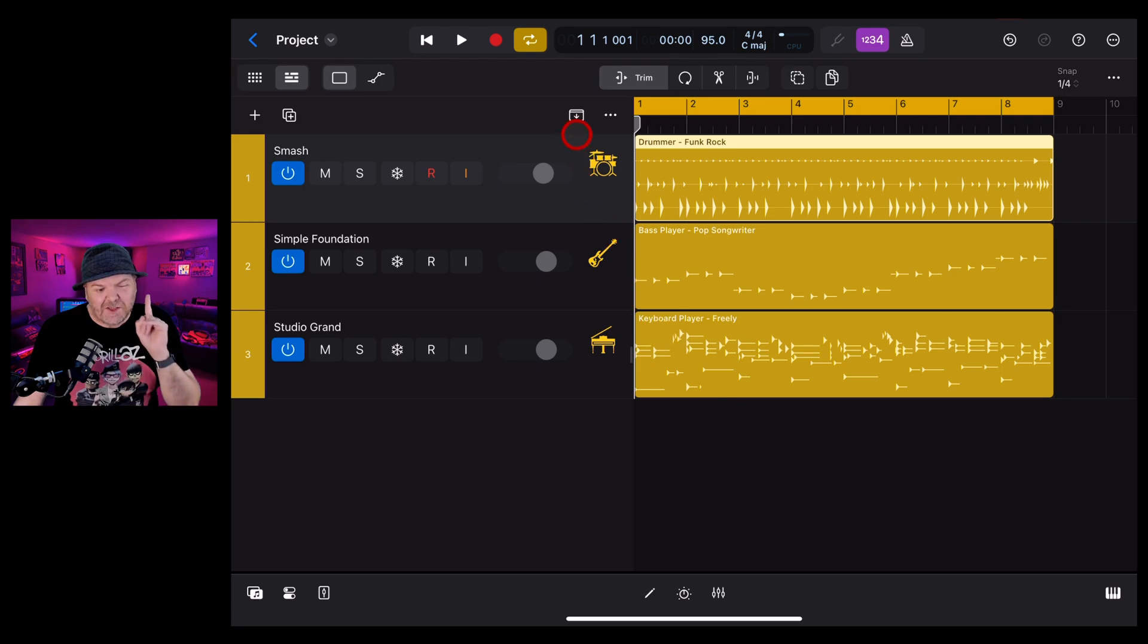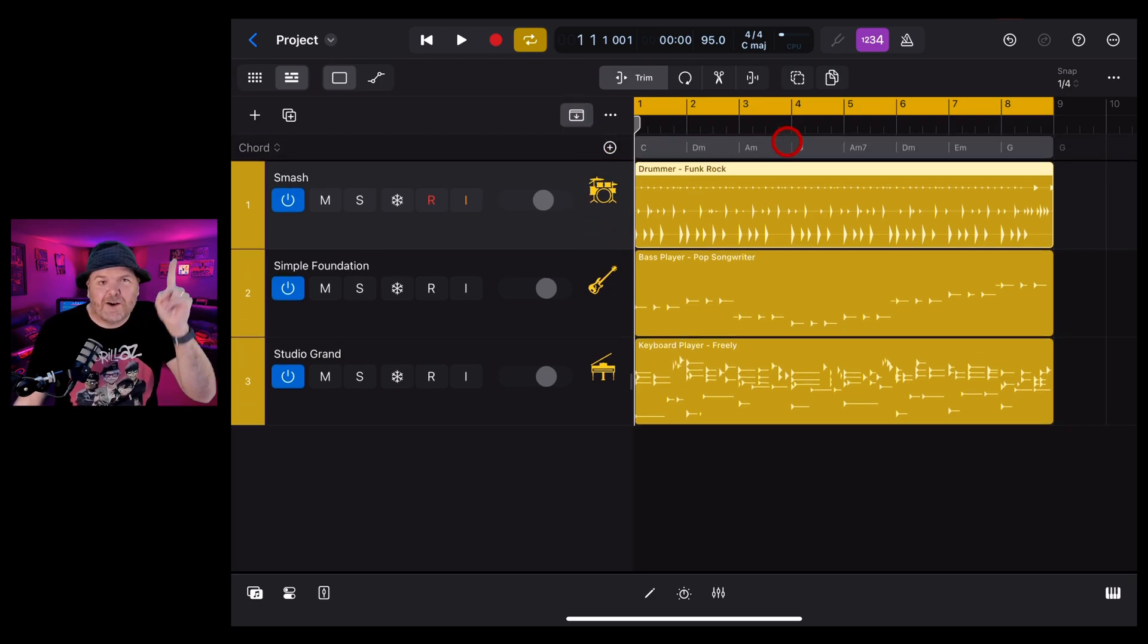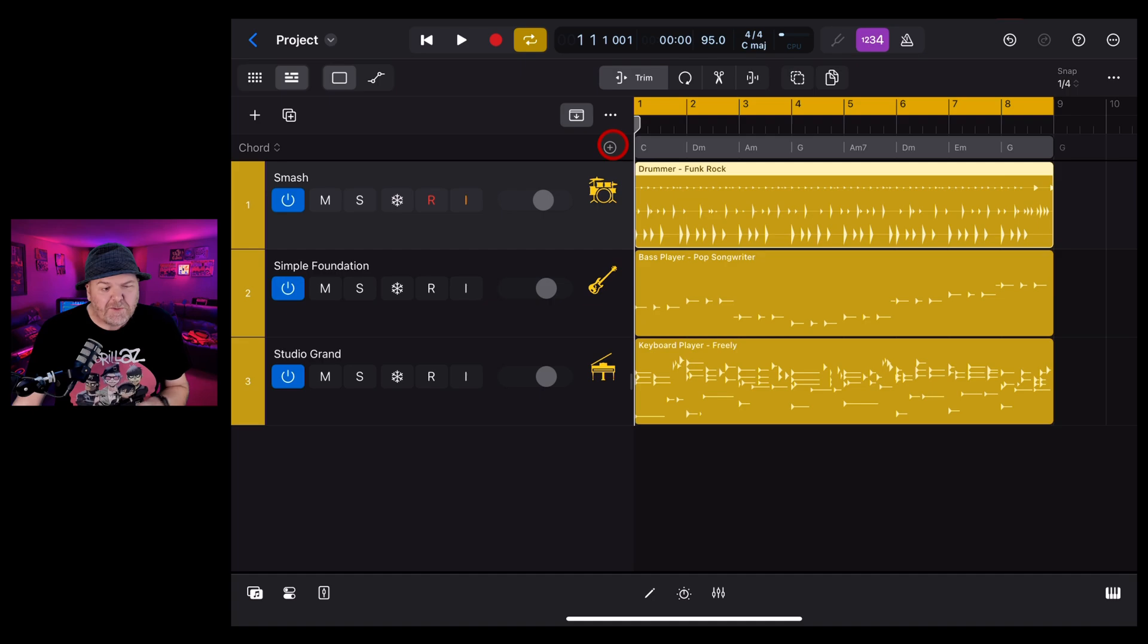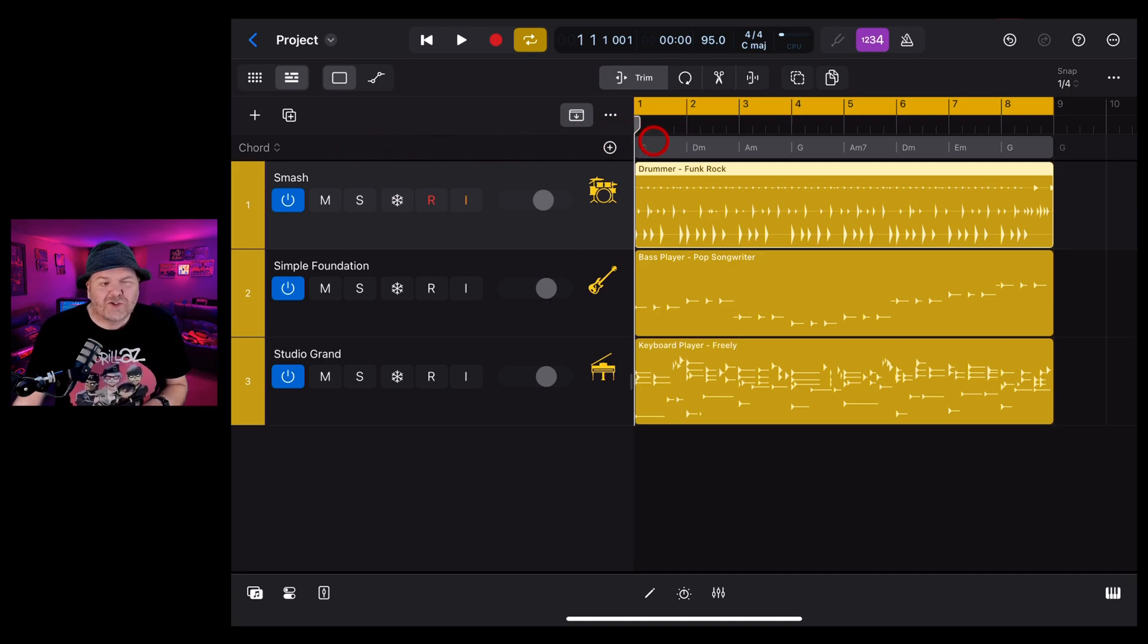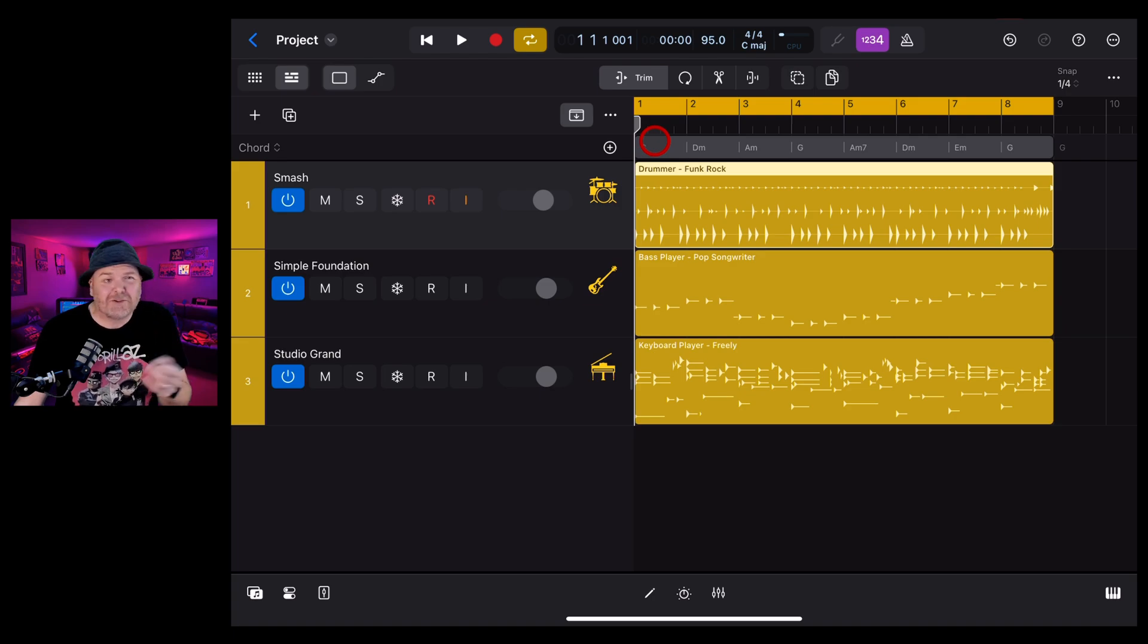One of those new features is the chords track, which I cover in a complete video you can find linked up there and in the description. But how do we display the chords track and how does it work in with our other global tracks here in Logic Pro? Let's find out.